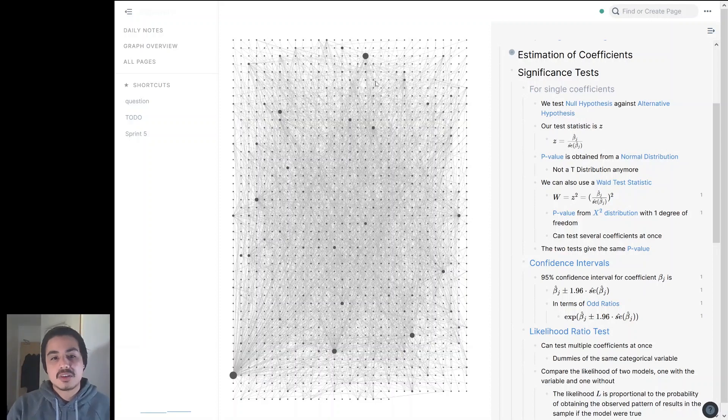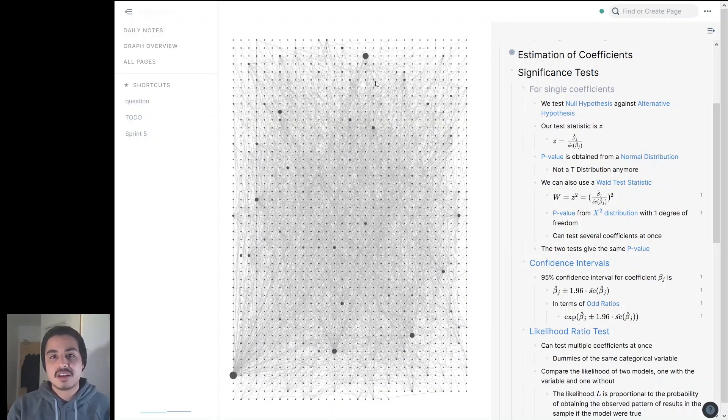So there you go. I hope this video has helped you. Please start using your block references — it's really fun. Until next time.